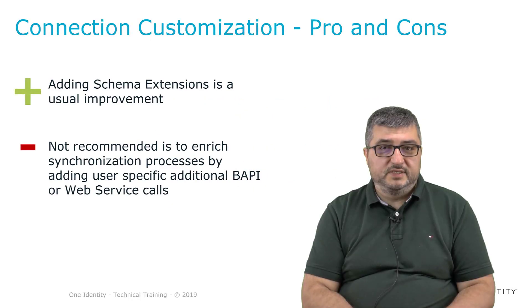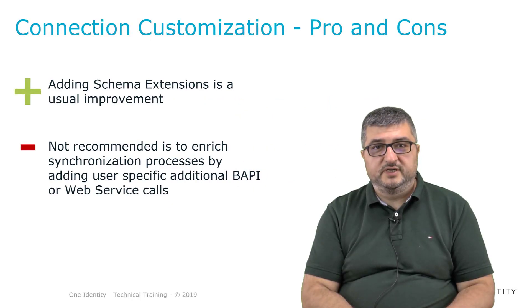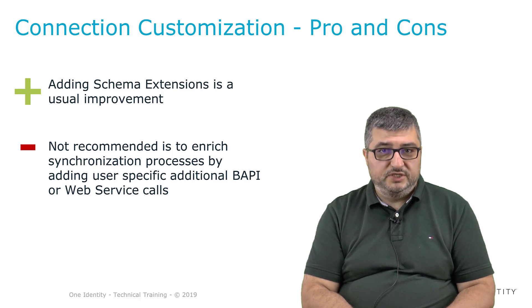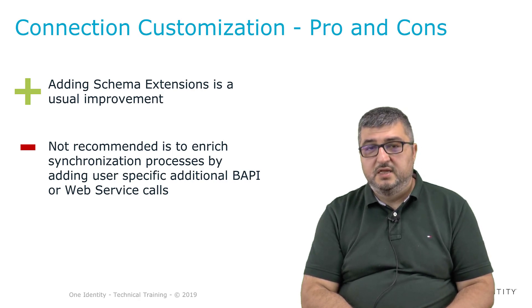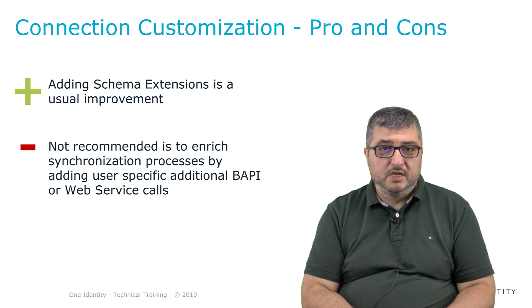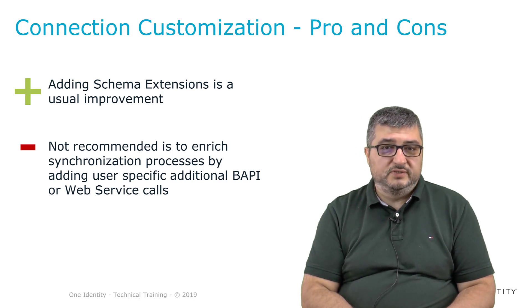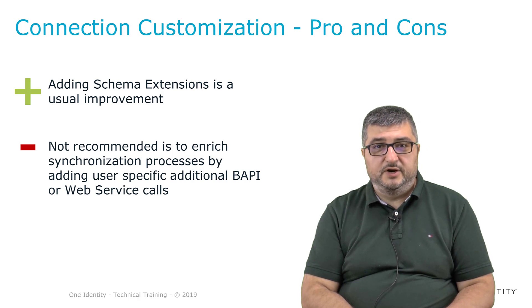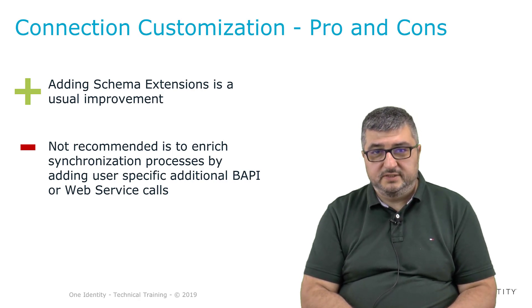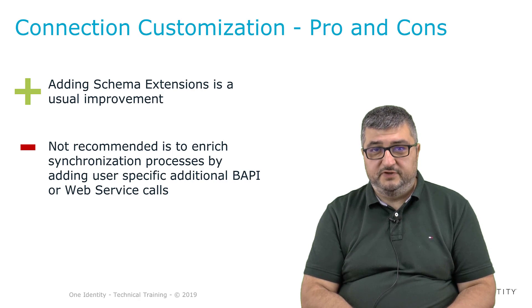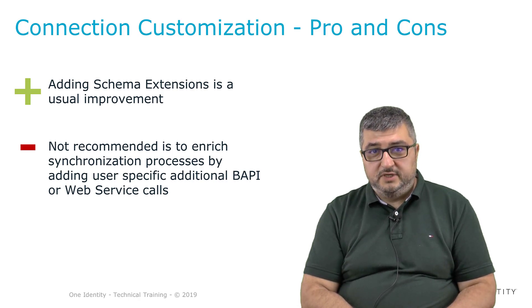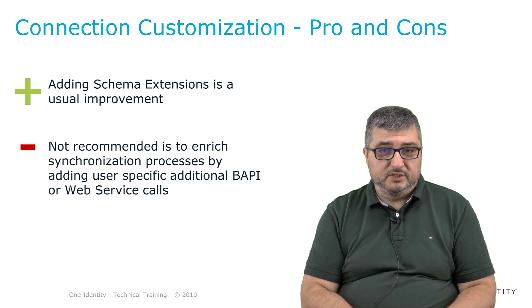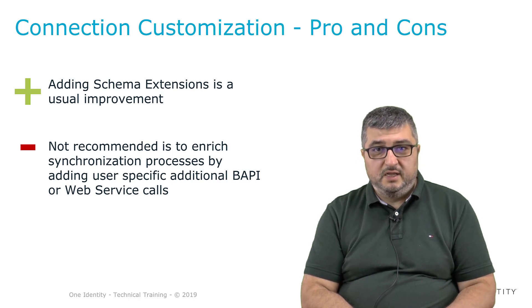Customizations of the One Identity Manager SAP connector are possible by changing existing project templates, adding additional mappings, removing mappings, or by adding additional schema object types that are not present in our standard mapping and are customer specific. These are possible customizations. These are customizations that are okay.